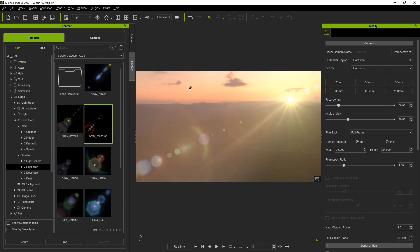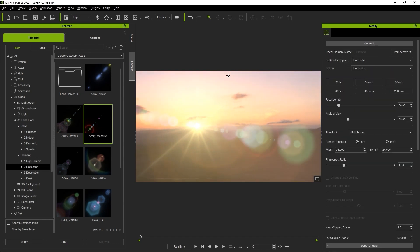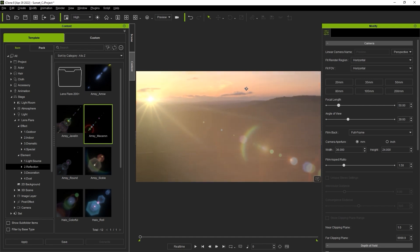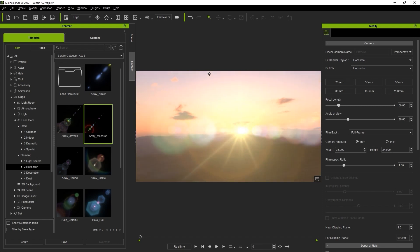You can then add a nice IBL map in the background to simulate a lens flare coming from the sun on your IBL image.